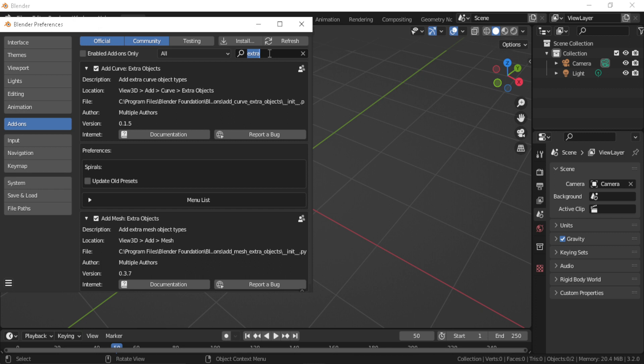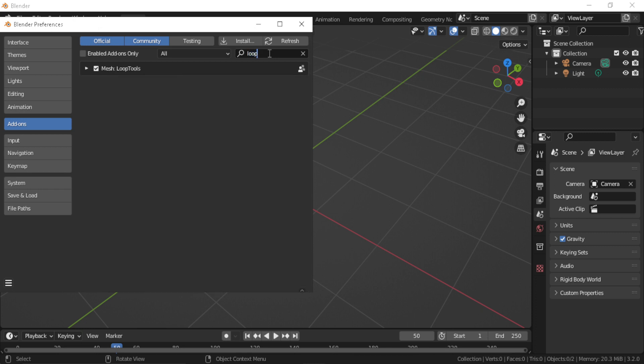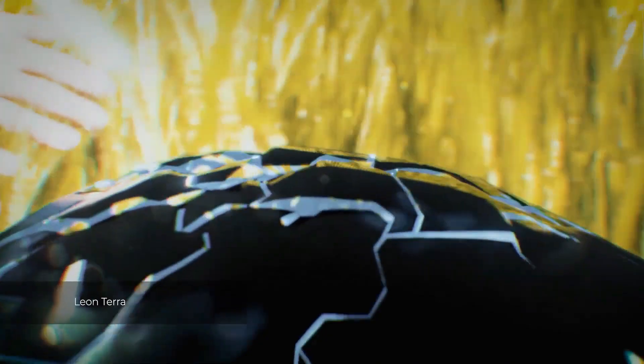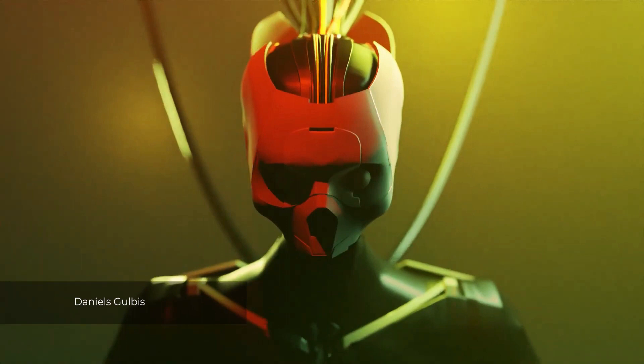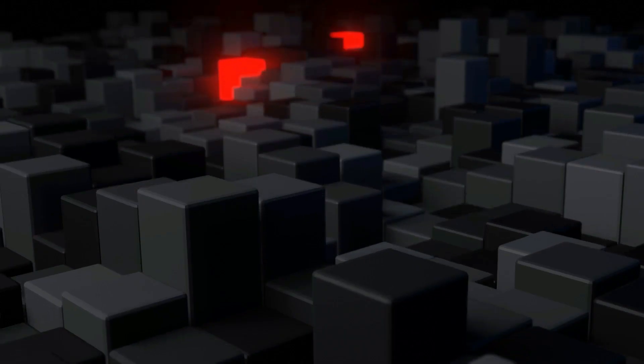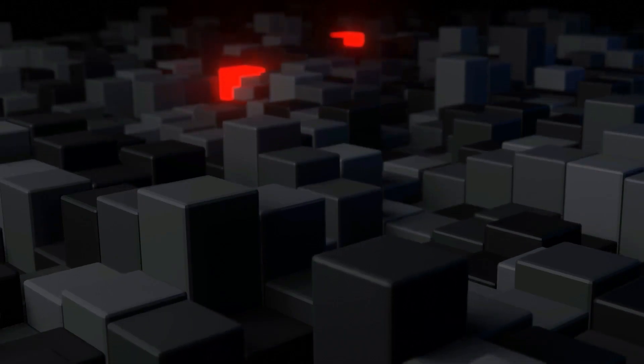So now without further ado, let's get started. This video is brought to you by Learn to Make Looping Animations, a Blender course that teaches you to create four high quality looping animations step by step. Check it out in the link below.